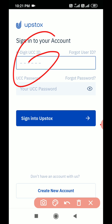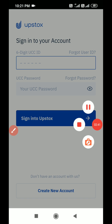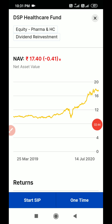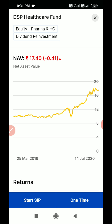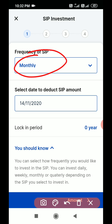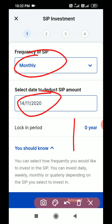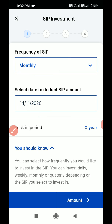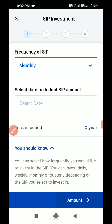You will get an option to enter your username and password. Once we log in using our password and date of birth, the page comes back. I am clicking Start SIP. Here you have to select monthly or quarterly, and select the date on which you want the amount deducted from your account — you can pick the 15th, 16th, or any date. Some mutual funds will have a lock-in period of one year, five years, etc. Select monthly or quarterly as per your preference.